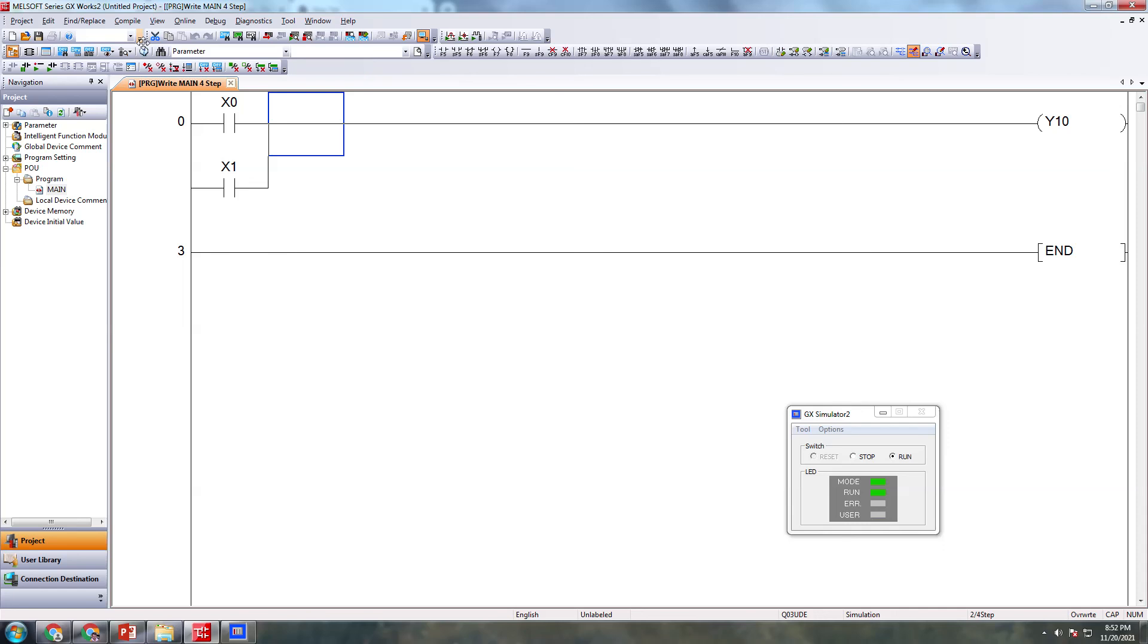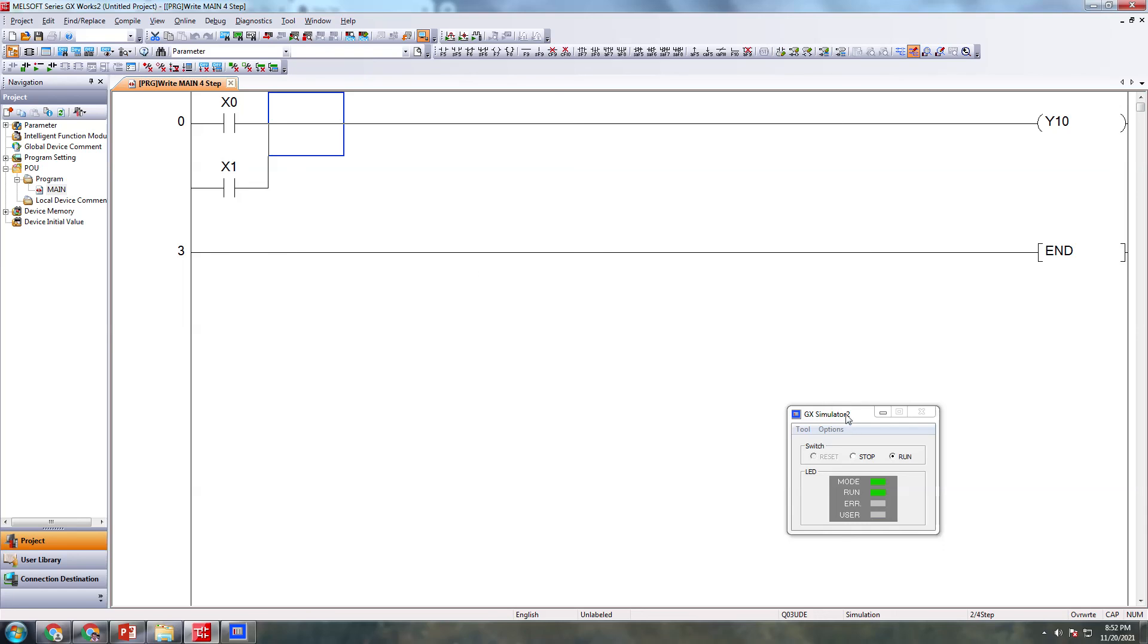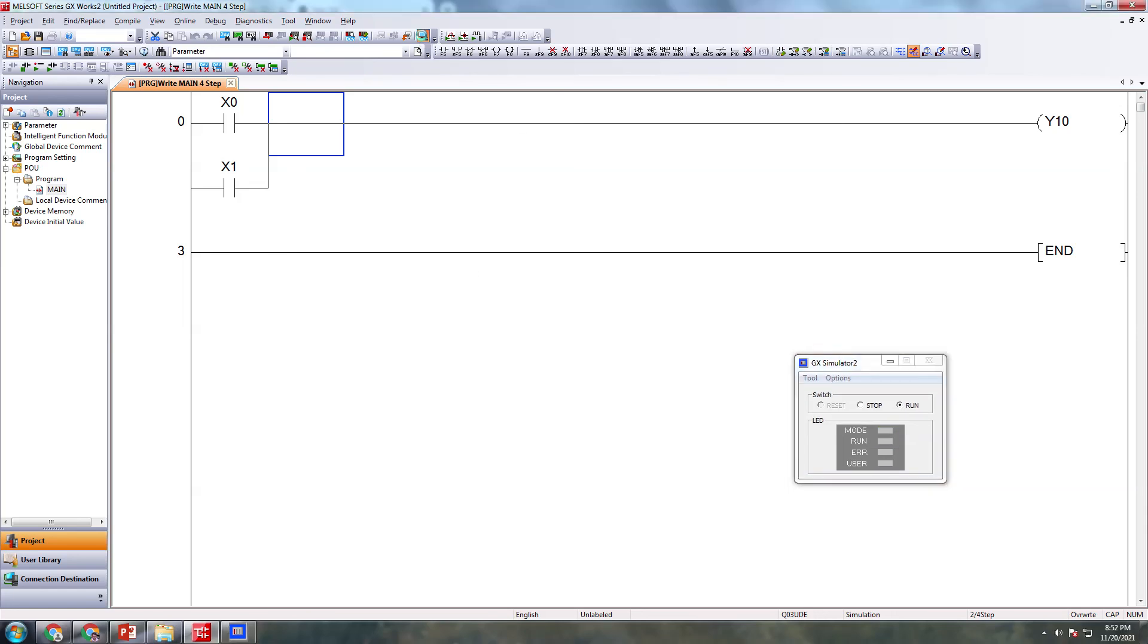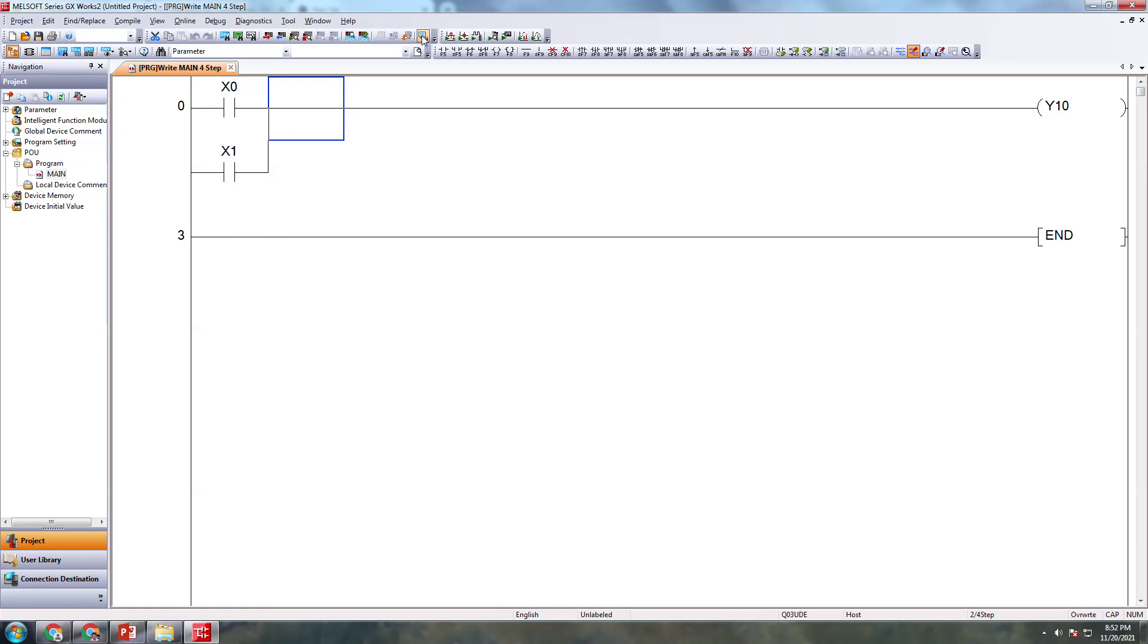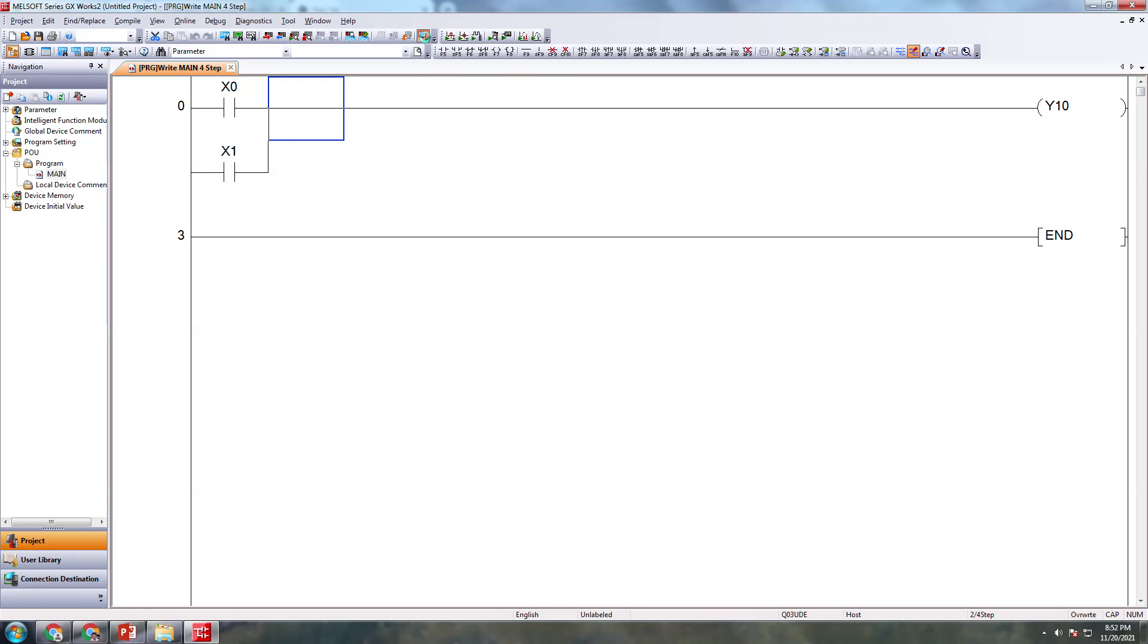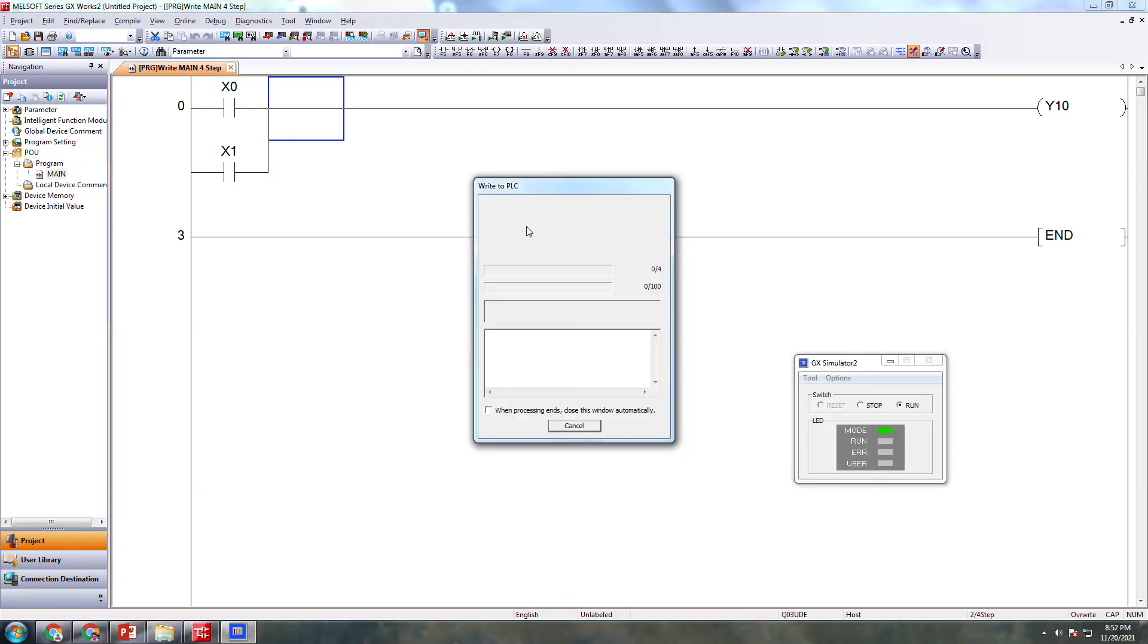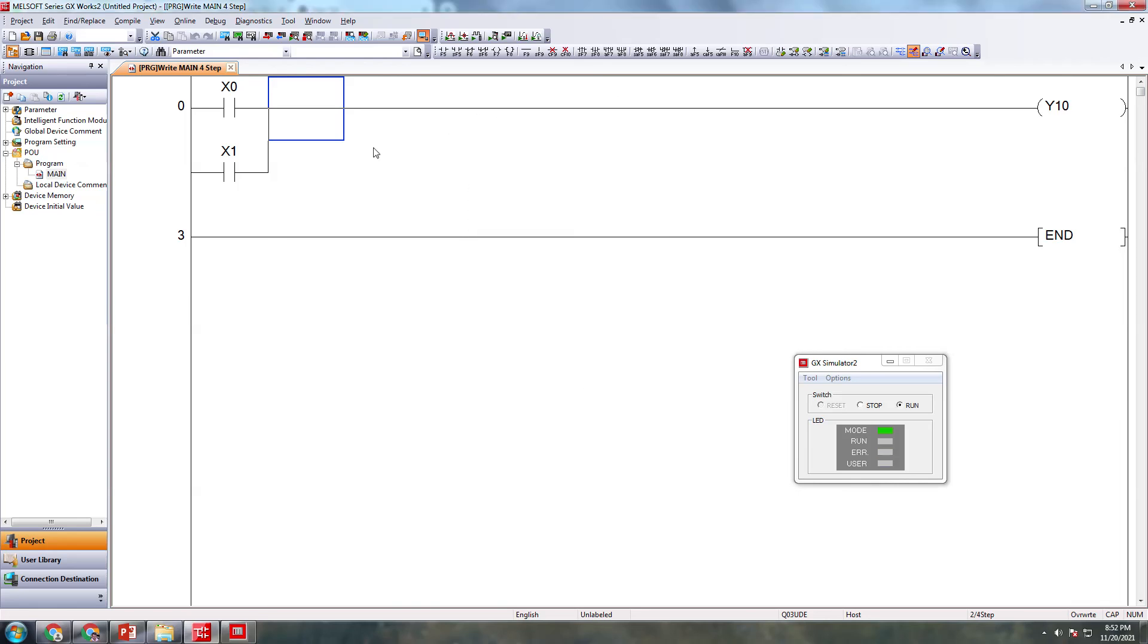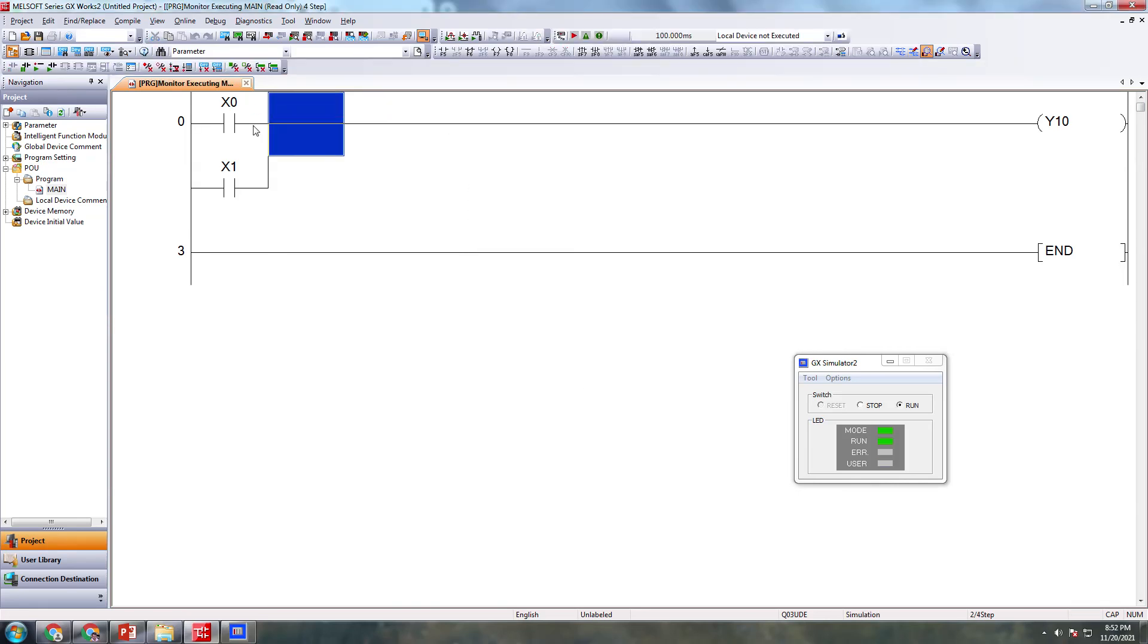Now I'm writing this to the PLC virtually. Now it is ready. Close it. You can simulate it.